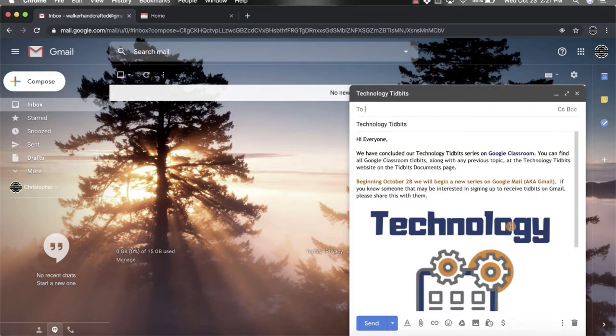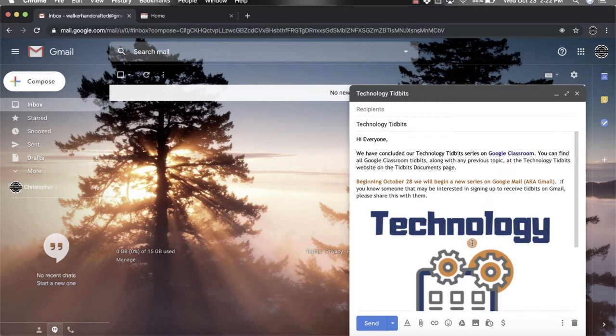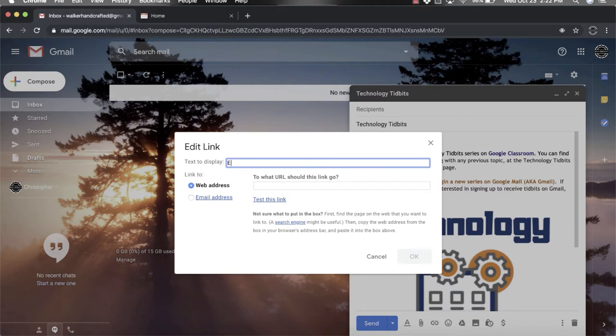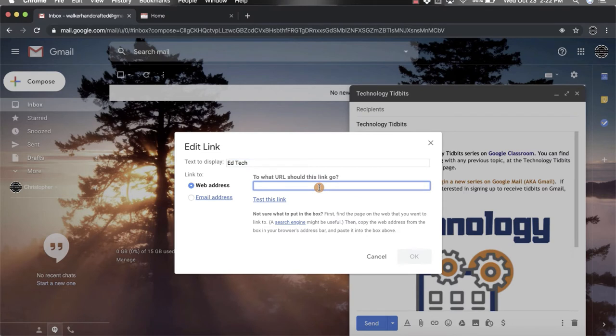Here and this is the email I already have started for us today. In order to add a link, you can either click the link button and add in text to display. If I wanted to call this one 'tech', then what I would do is...